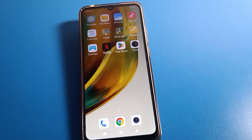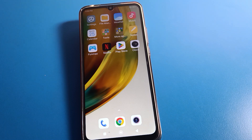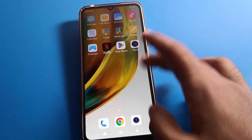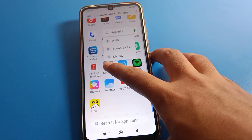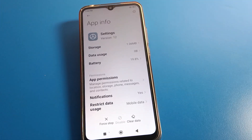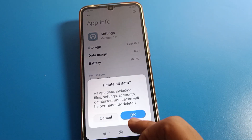Hello friends, welcome back to the Money Video channel. Today we are going to talk about Redmi phone settings, and today I am going to show you how to power off your Redmi mobile. If you have any problem with power off settings, you can power off easily without pressing any button — I will show you in this video.